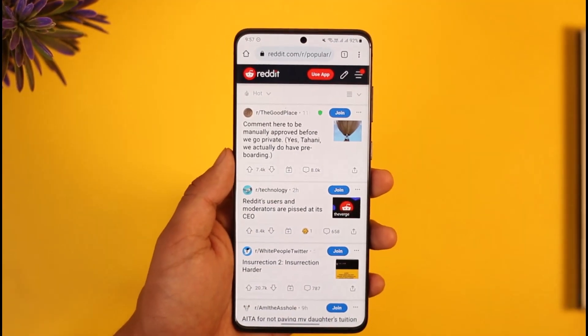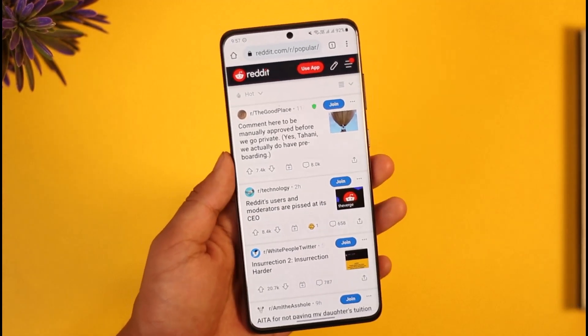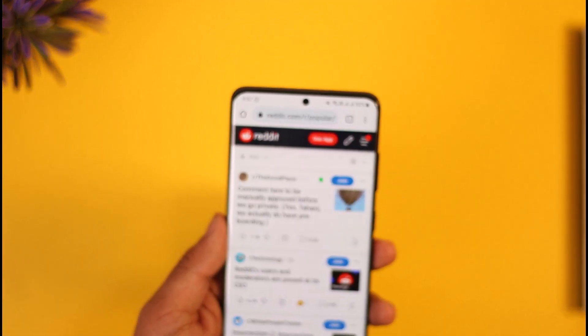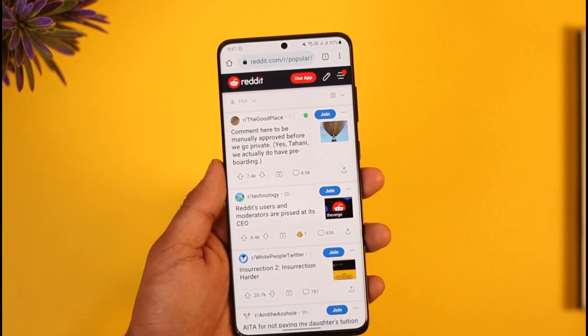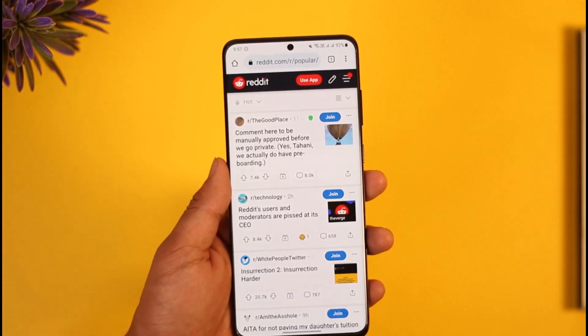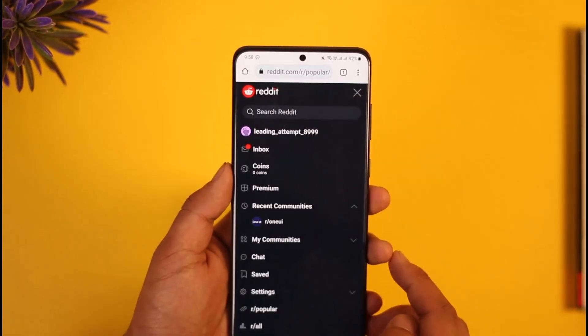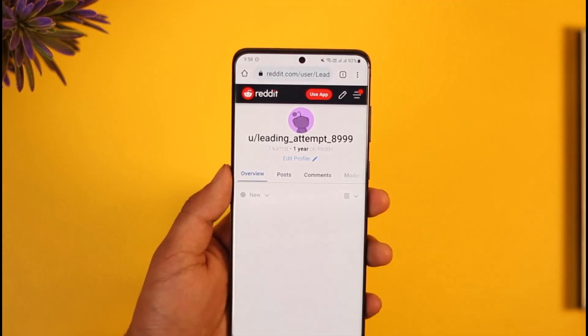If you'd like to change your Reddit username, all you have to do is simply open up your browser, then go to reddit.com, and make sure that you're signed into the account. Once you're signed in, tap the three lines icon from the top right hand side of the screen.